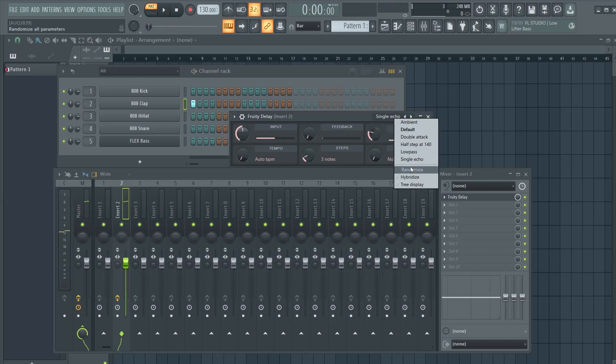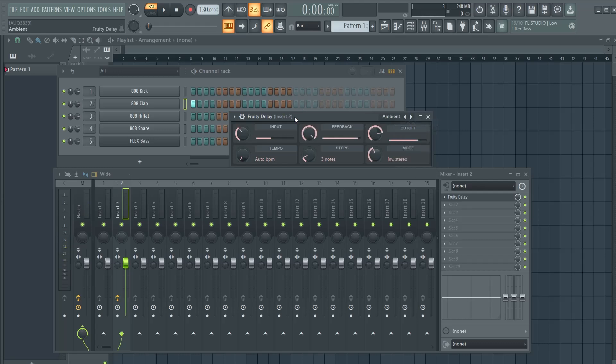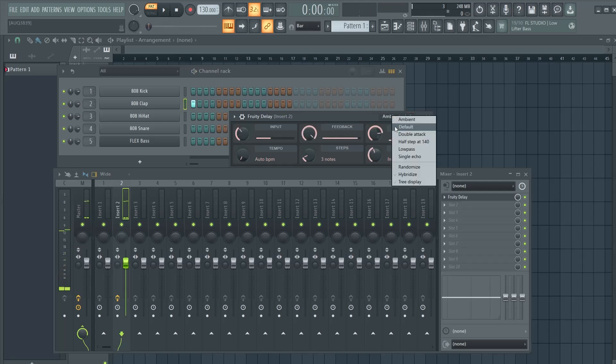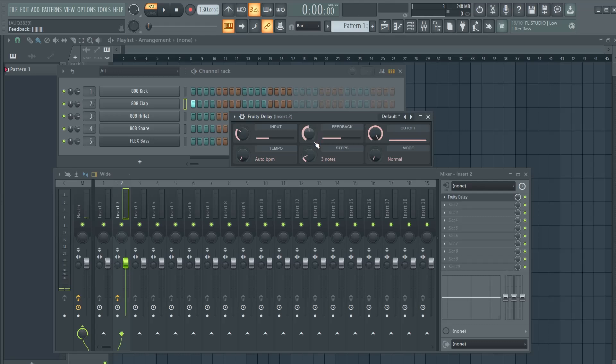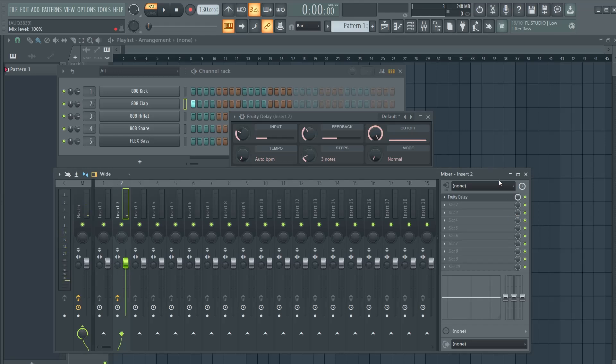And you can also go random, but I wouldn't recommend it. This is more ambient. I like to have it here at default, set the feedback a little bit and play with this knob most of the time. And then here you can change how much effect or how little effect you want also.